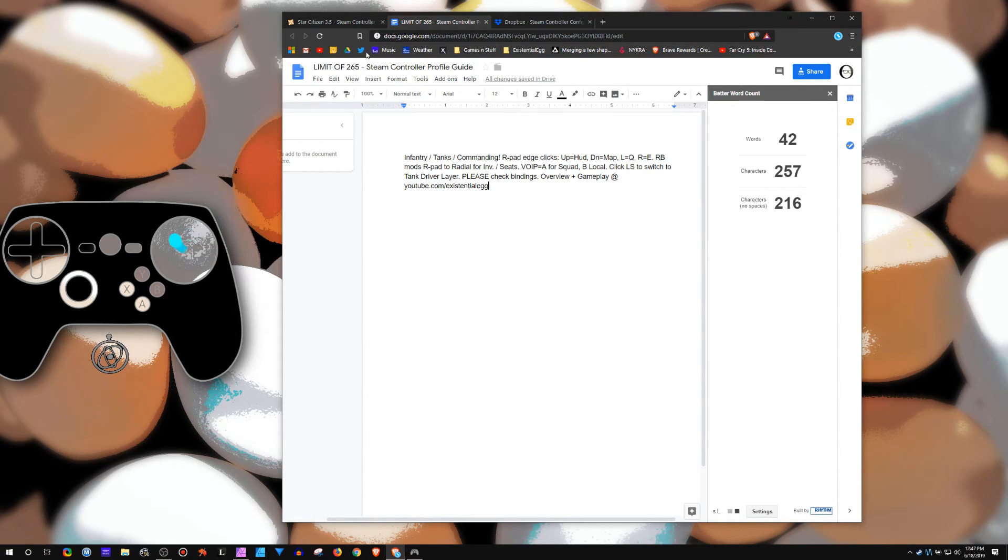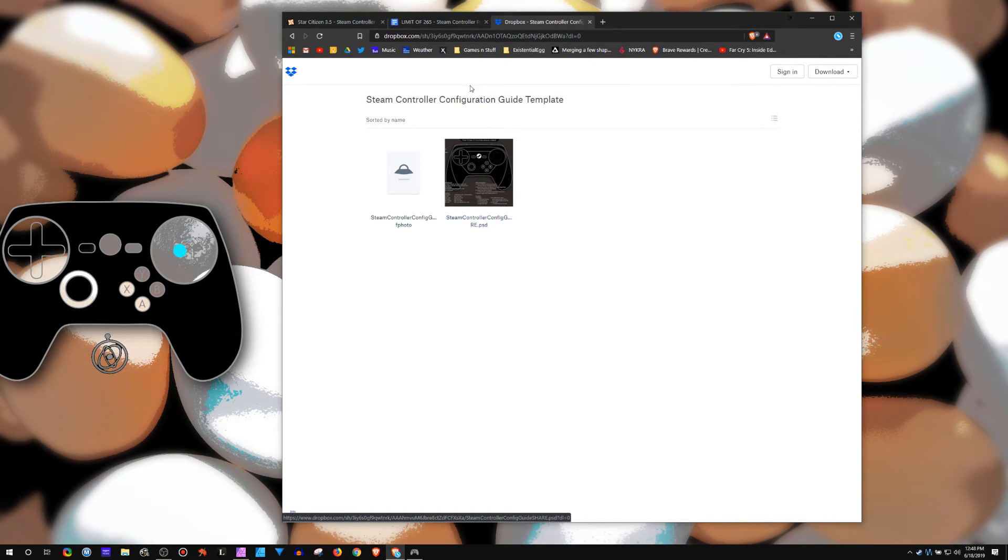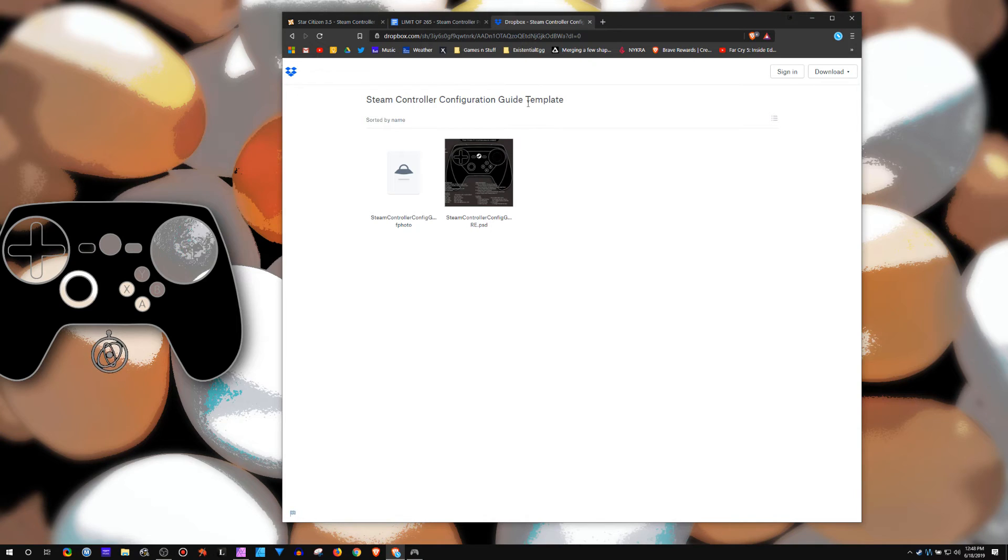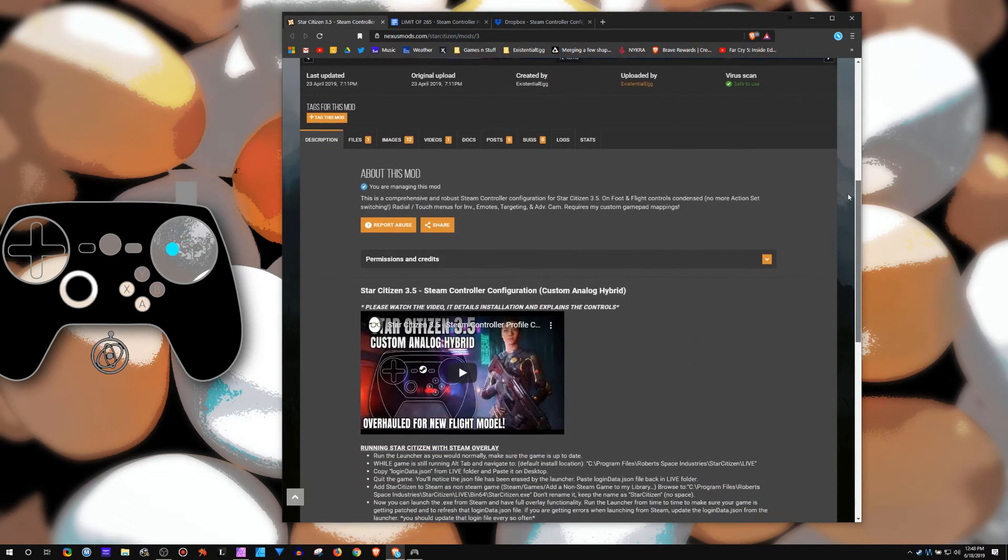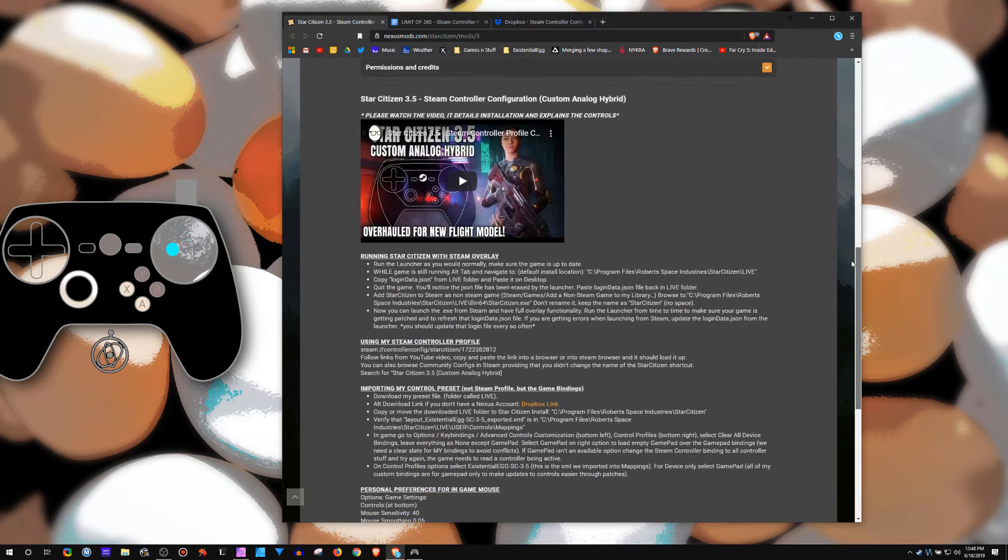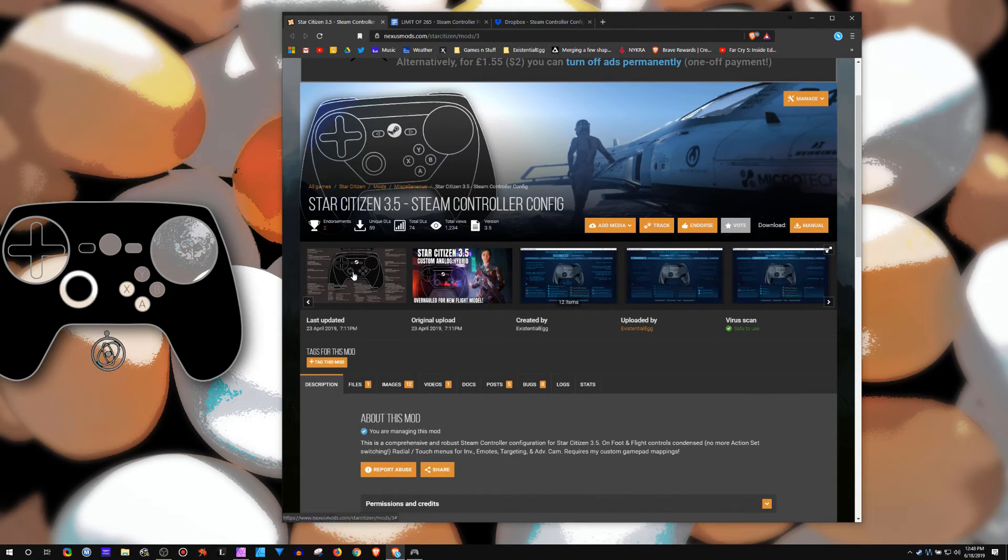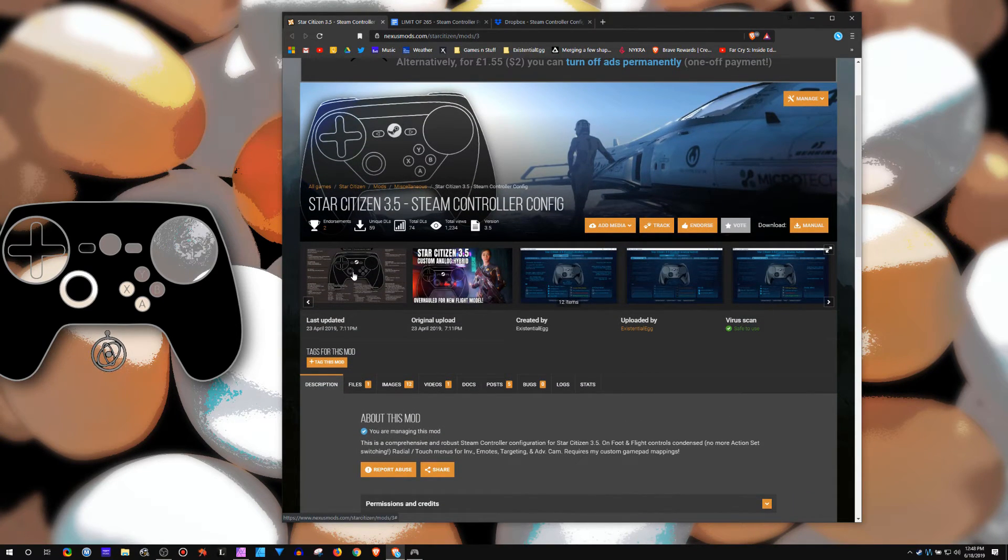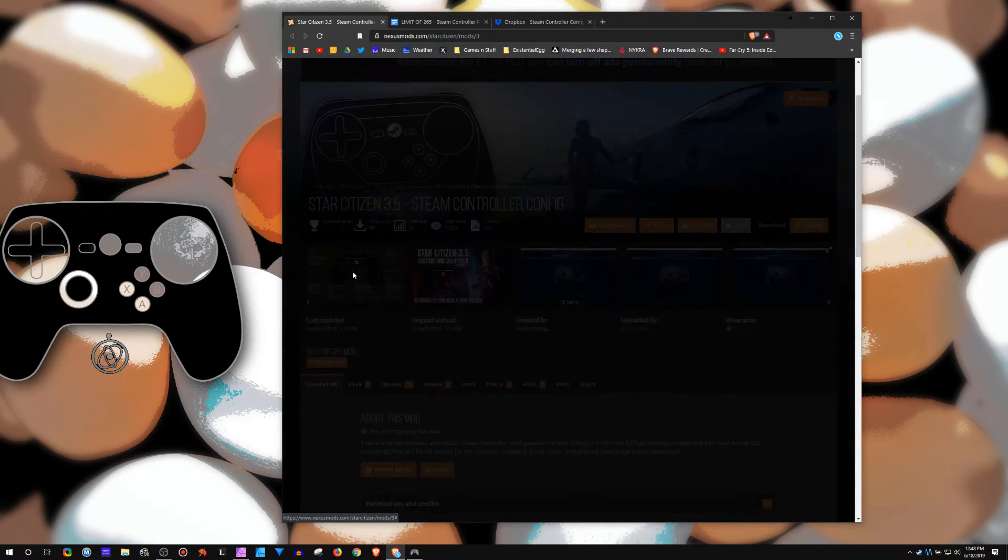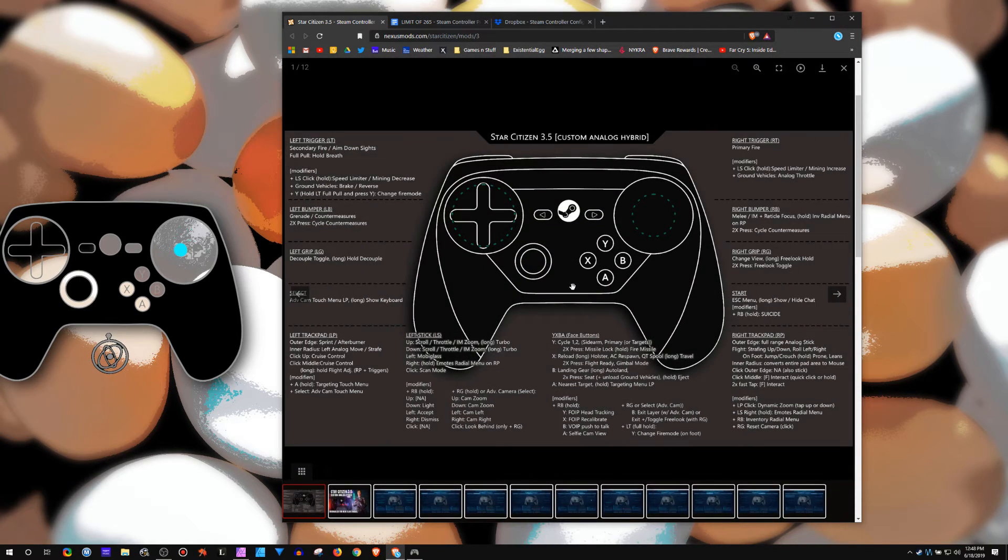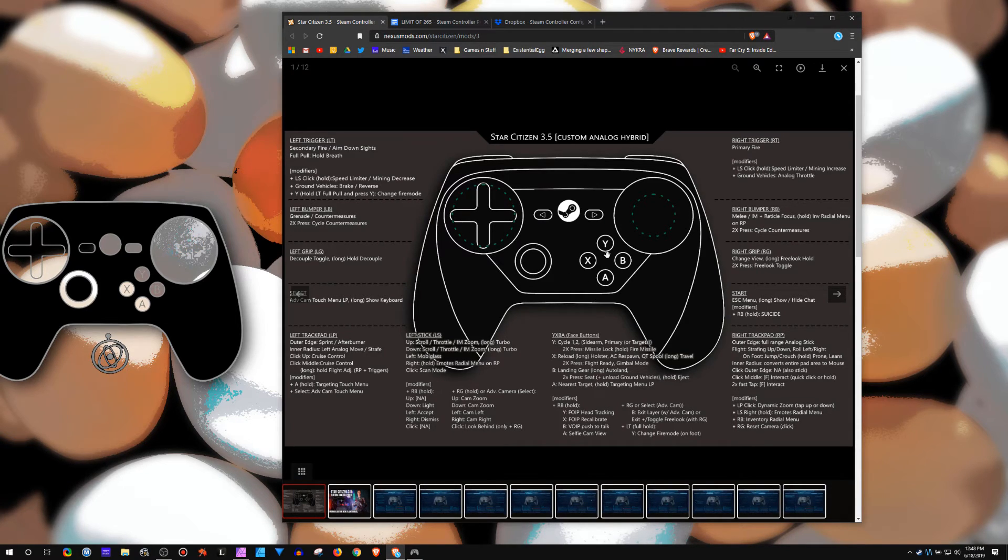I'll have a link to that and a link to the configuration guide template. I mean, I don't know if people want to try to make that a standard going forward for putting profiles on Nexus Mods. I mean, I don't care. Do what you want to do. But I've had some requests, so there it is if you want it. And even if you don't want to use that as a template guide.